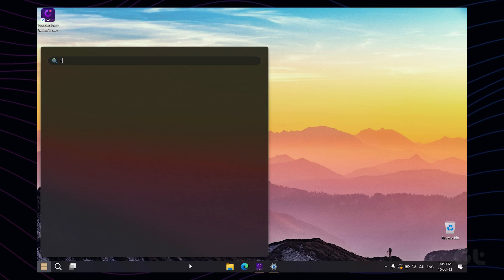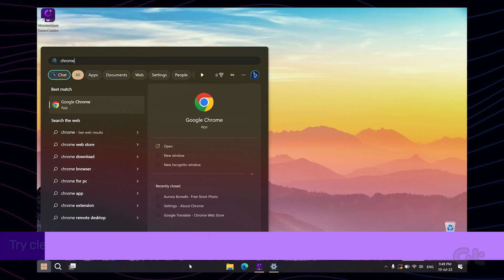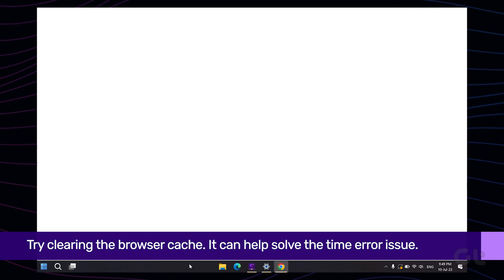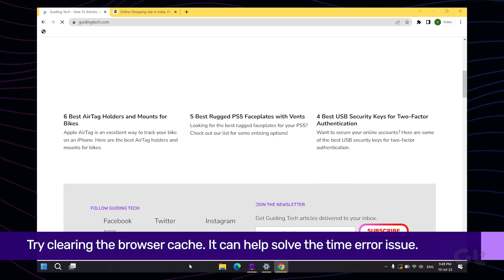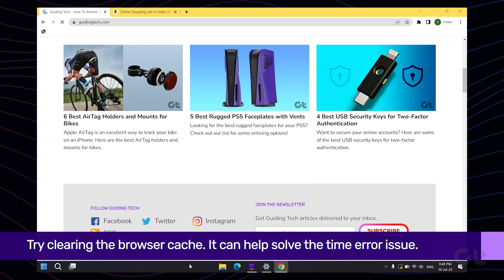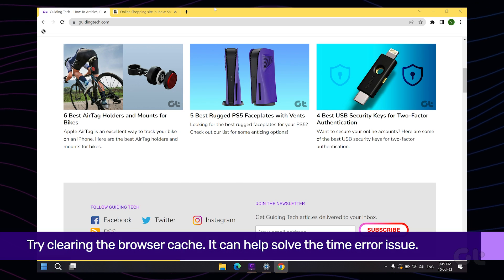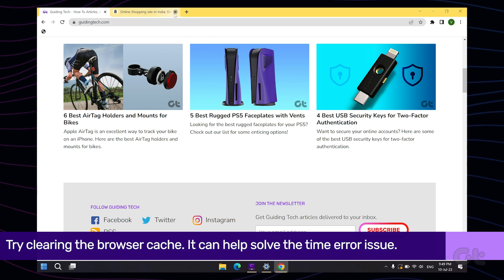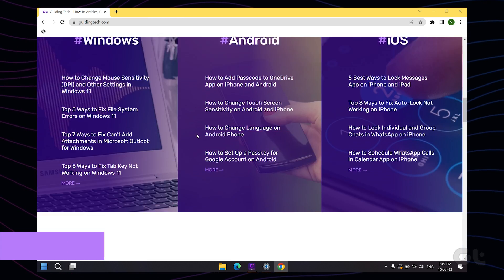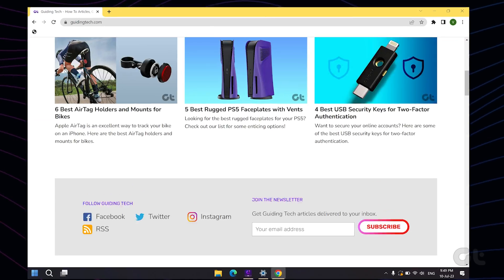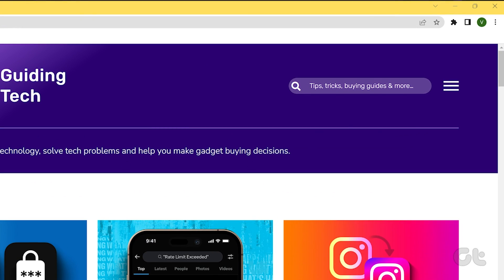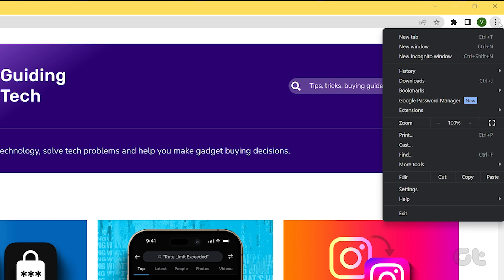However, in some cases, your browser might be at fault. You can fix this by clearing the browser cache. Open Google Chrome, click the three-dot icon in the top right corner, and select 'Settings'.